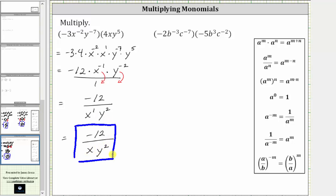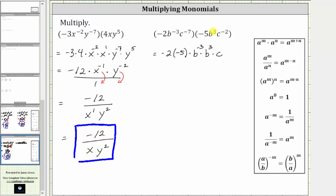Let's take a look at a second example. Again, let's first use the commutative property of multiplication and write the coefficients next to each other as well as the common bases. So the given product is equal to negative two times negative five, times b to the power of negative three, times b raised to the power of positive three, times c raised to the power of negative seven, times c raised to the power of negative two.